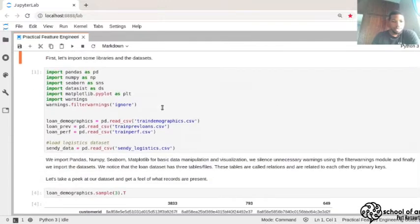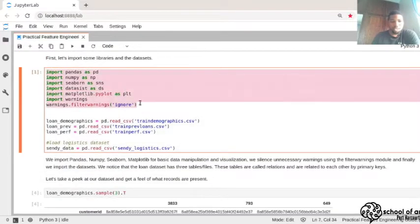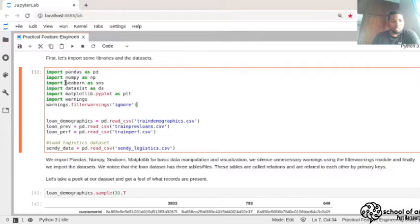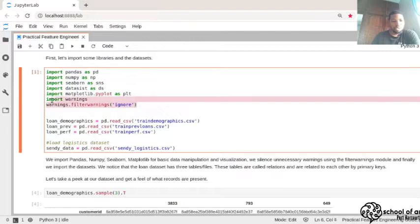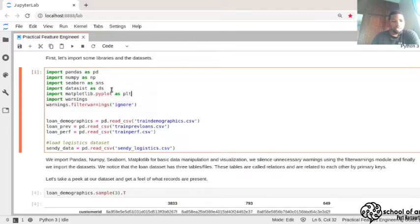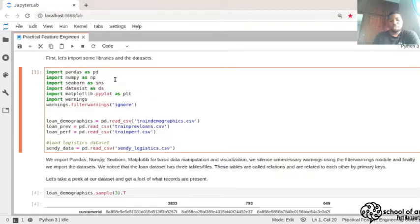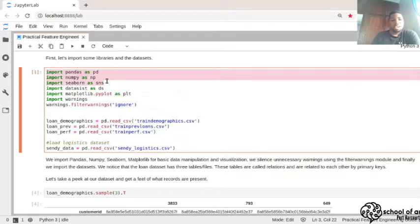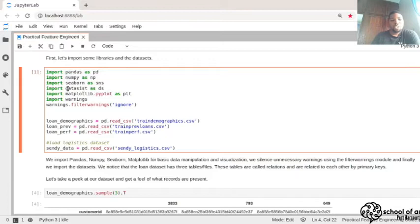The first thing we do is import our libraries: Pandas, NumPy, Seaborn for plotting, Matplotlib, and Warnings. There's also a library called datasist, which is a library for quick data processing and prototyping. While most of what we're doing uses Pandas and NumPy, I'll also show you how to quickly do things using datasist.